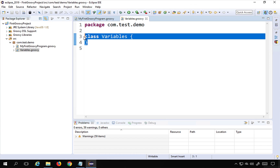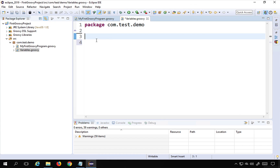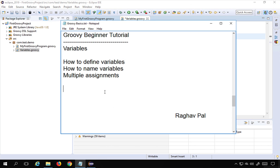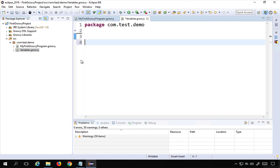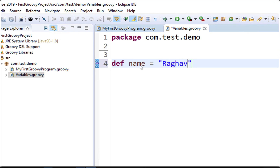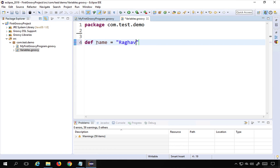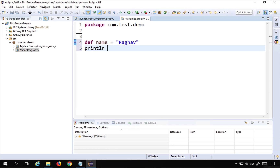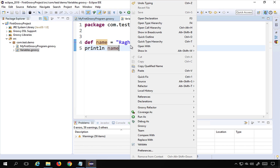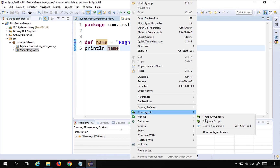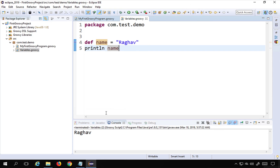This is the Variables class. As we have seen earlier, even if I do not use a class or a function I can still work with a Groovy script. So I'll go very basic. To define a variable, I can say: `def name = 'Raghav'`. I have created a variable called name and given it the string value 'Raghav'. To define variables we use the keyword `def`. I can now print it with `println name` and run it as a Groovy script — and you can see it printing the variable.